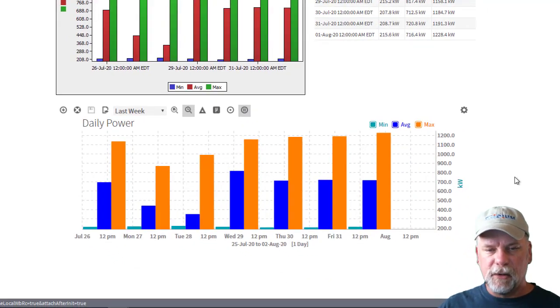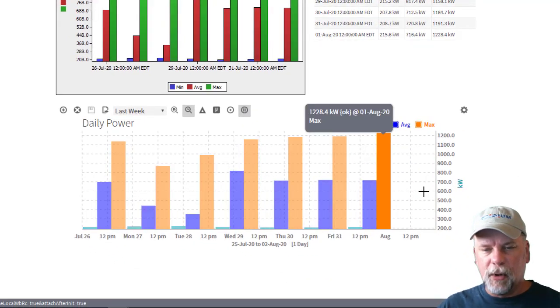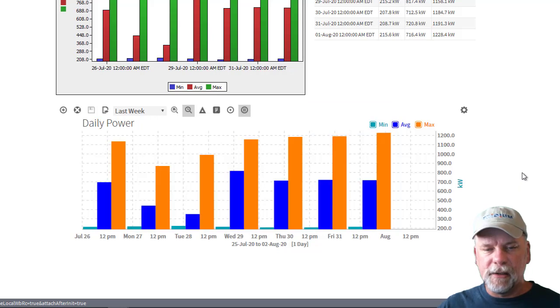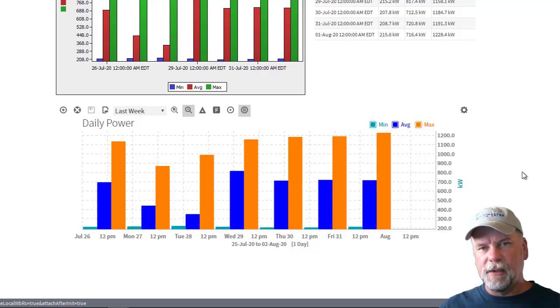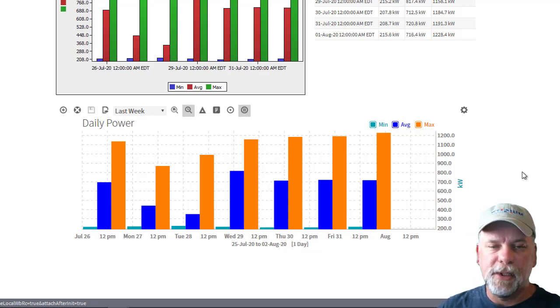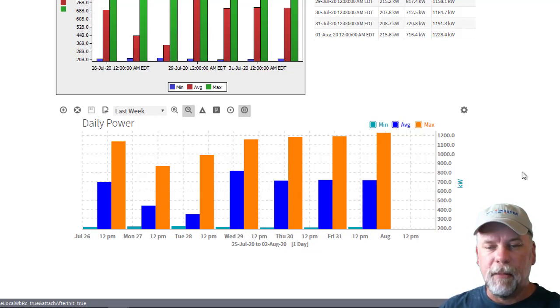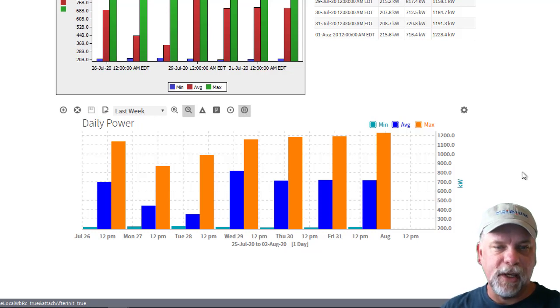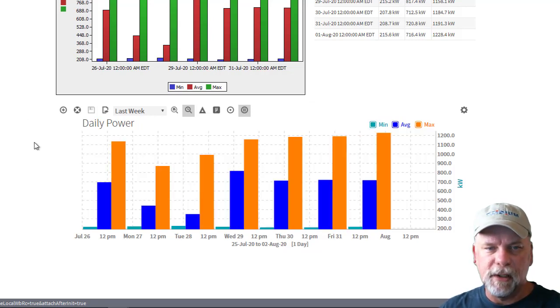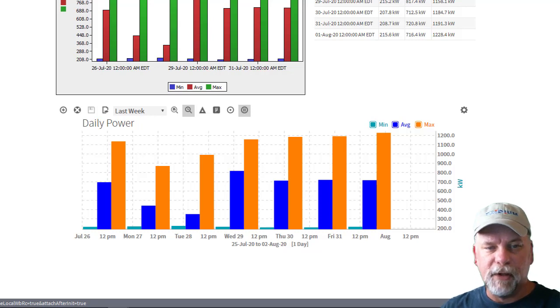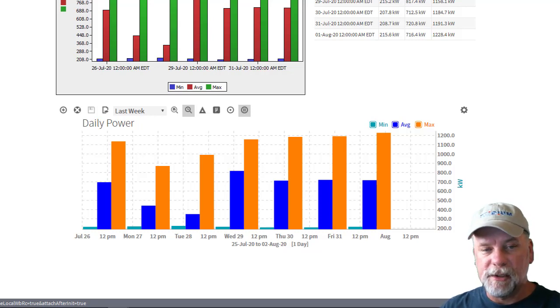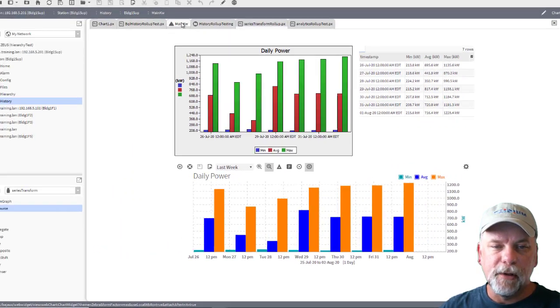I can choose the bar chart setting and the time range and things like that but it's using the web chart with series transforms to aggregate the data and it allows me to show min, max and average essentially from the same data source. The limitation of the web chart itself kind of prevents me from doing that without using the series transforms like that.